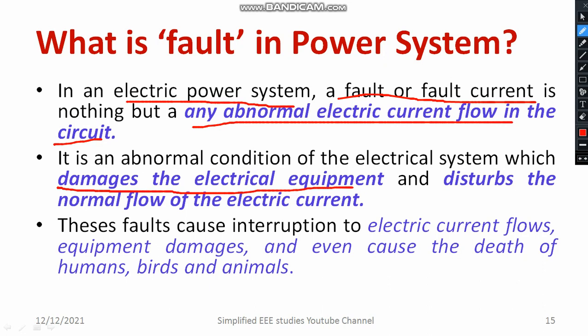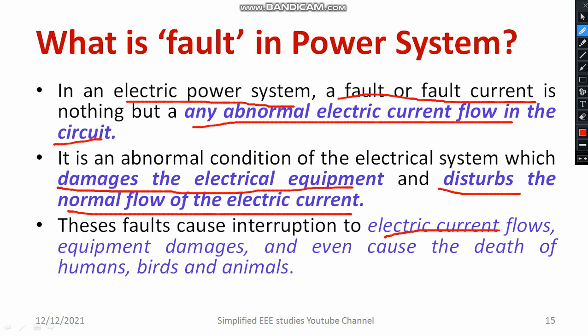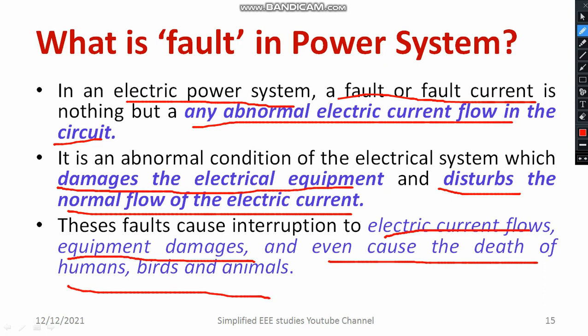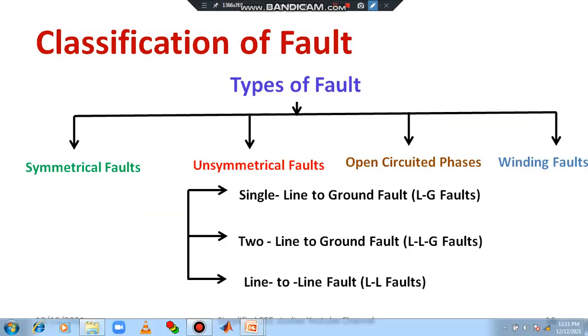What is the impact of the fault? It is an abnormal thing, so definitely the fault current damages electrical equipment. Not only that, but it disturbs the normal flow of electric current. The fault will also cause disturbance of electric current flow and can be the reason for the death of human beings, birds, and animals. You might have observed some kind of short circuit in a building that caused fire hazards — that is one reason for a fault. In houses it will cause a short circuit, which leads to fire hazards. It's too dangerous.